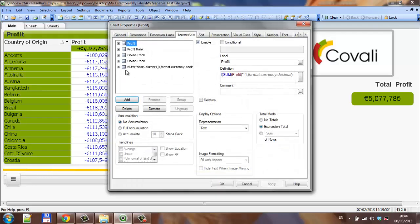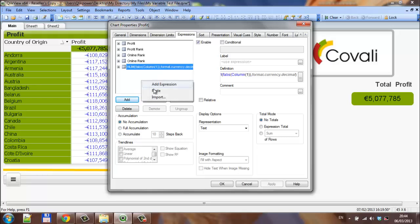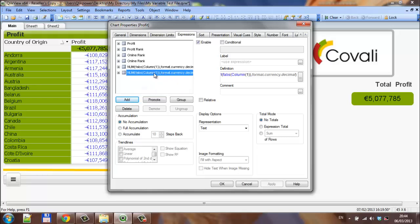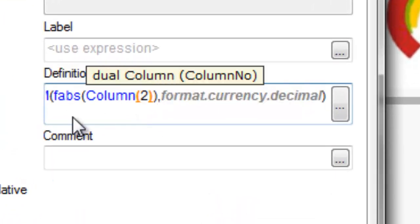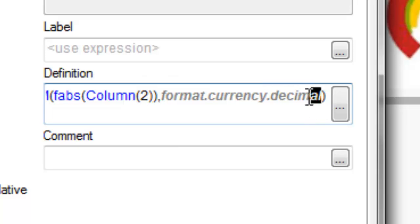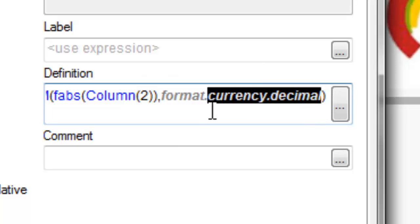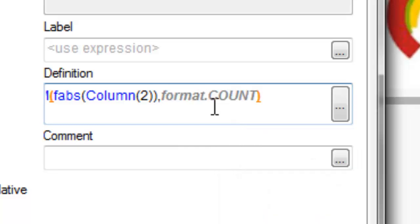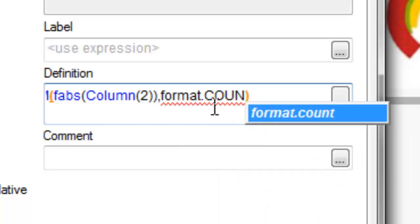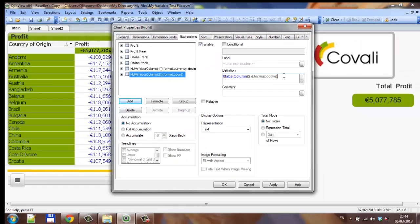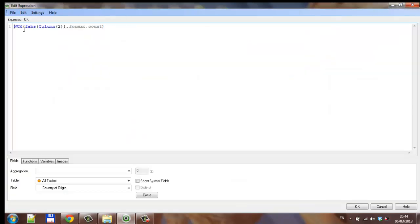We can go into the properties and copy this expression, then paste it. Instead of column one we change it to column two, which means it is going to pick up the profit rank. It is also going to pick up the format which is currency, so we are going to change that to count. So the formula becomes num FABS column two, format count.